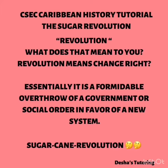Revolution — what does that mean to you, students? Revolution means change, right? Definitely. Revolution essentially is a formidable overthrow of a government or social order in favor of a new system.